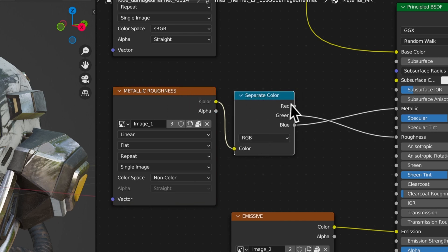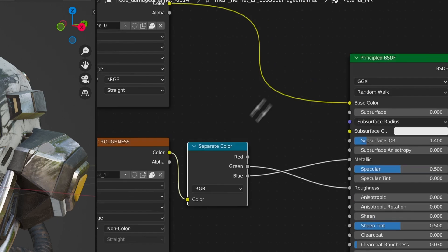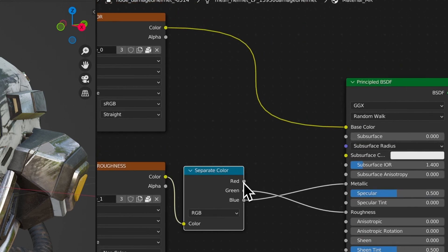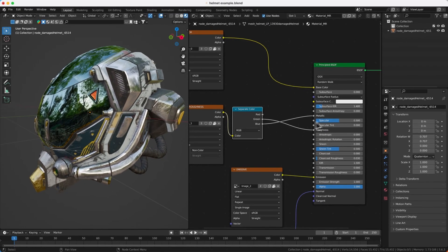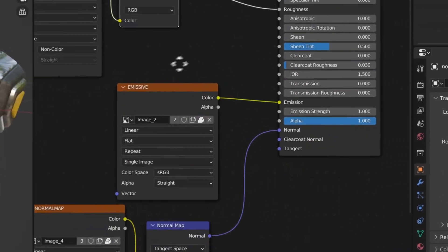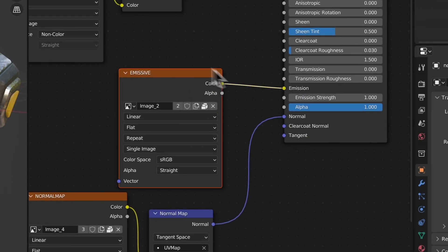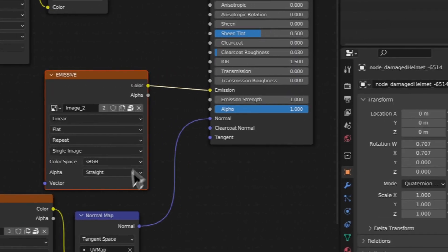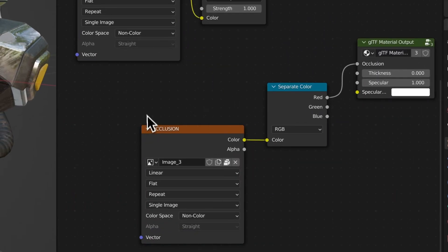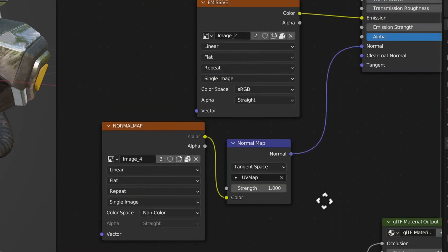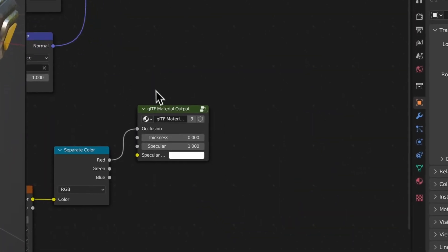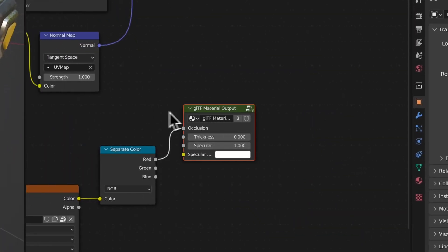This is how you use them: you have a separate color for them, and then the red channel goes through the AO (ambient occlusion), the green channel is roughness, and blue is for metallic. Then you have an emissive map — if you don't have emission, this is just empty. Then you have a normal map, and the ambient occlusion is usually separated out from that map, and then you have this GLTF material output node.